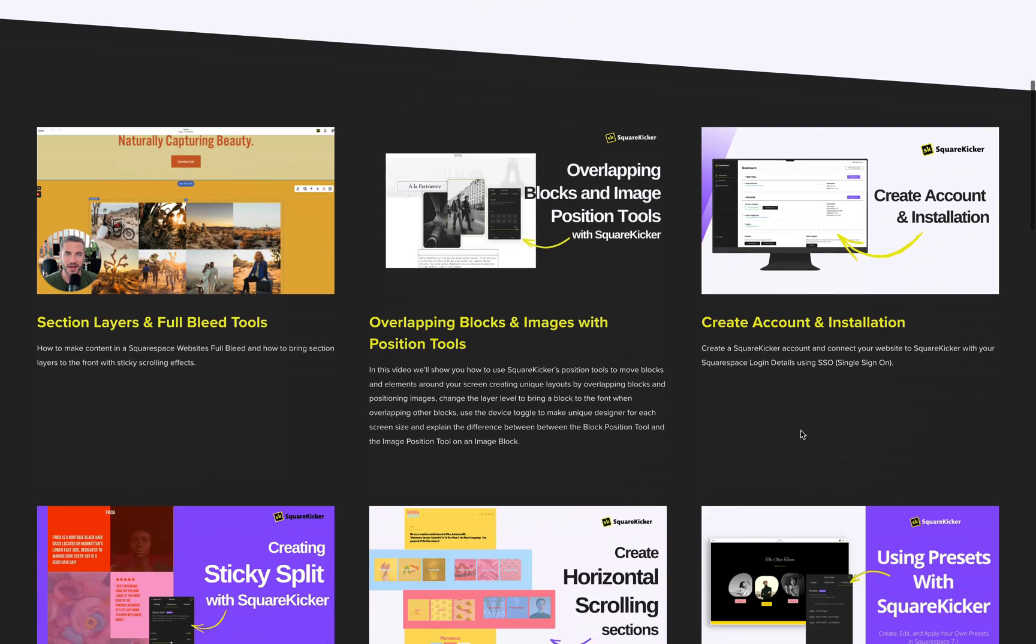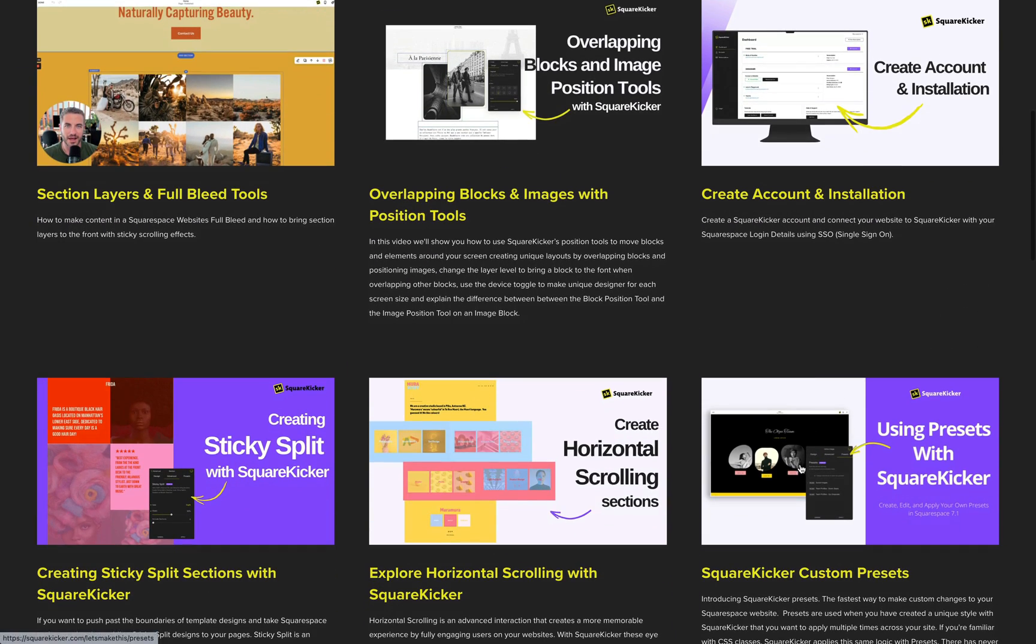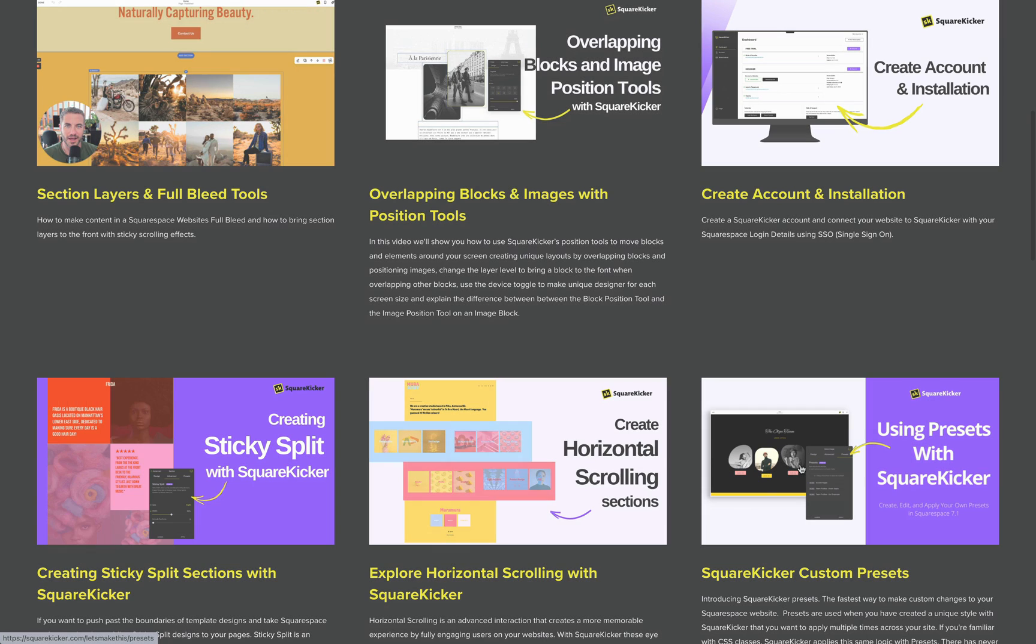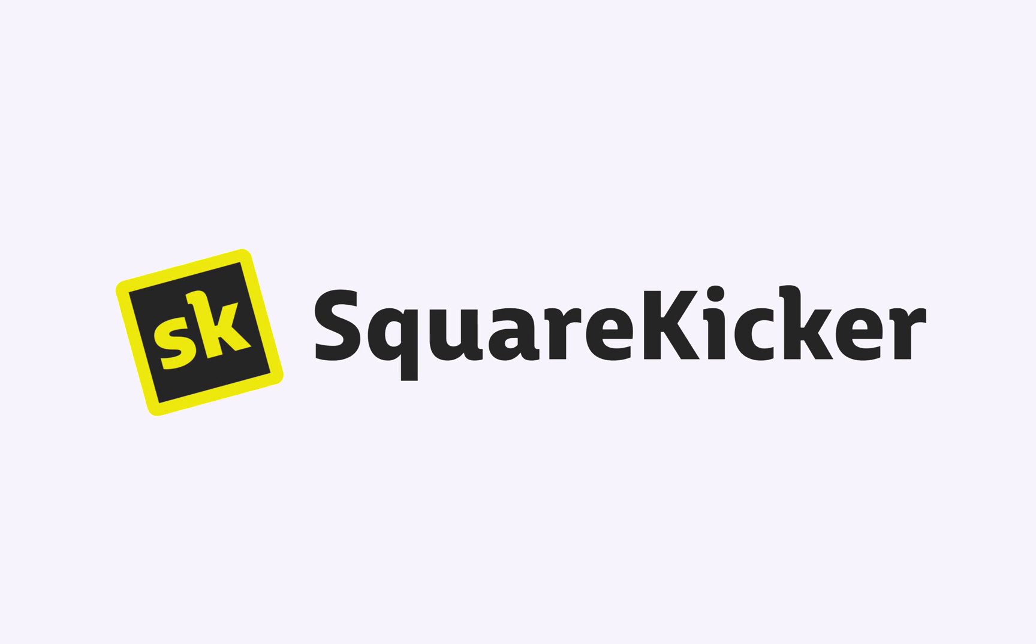For more information on presets, check out the preset tutorial on the SquareKicker website. Now it's your turn. For more inspiration, join the SquareKicker community on Facebook. We hope to see you there.